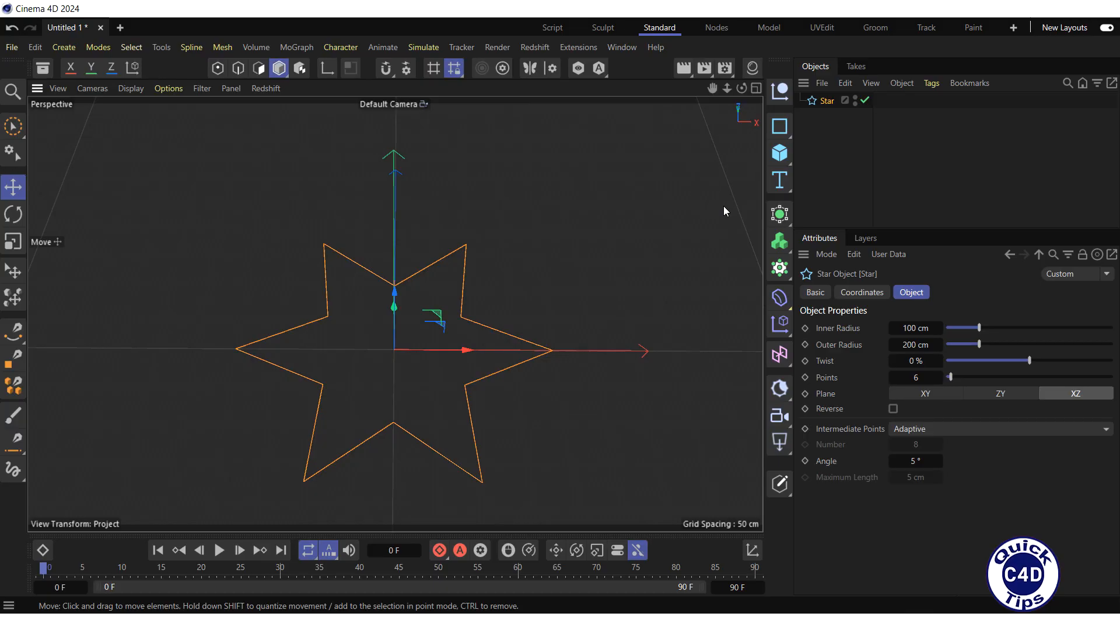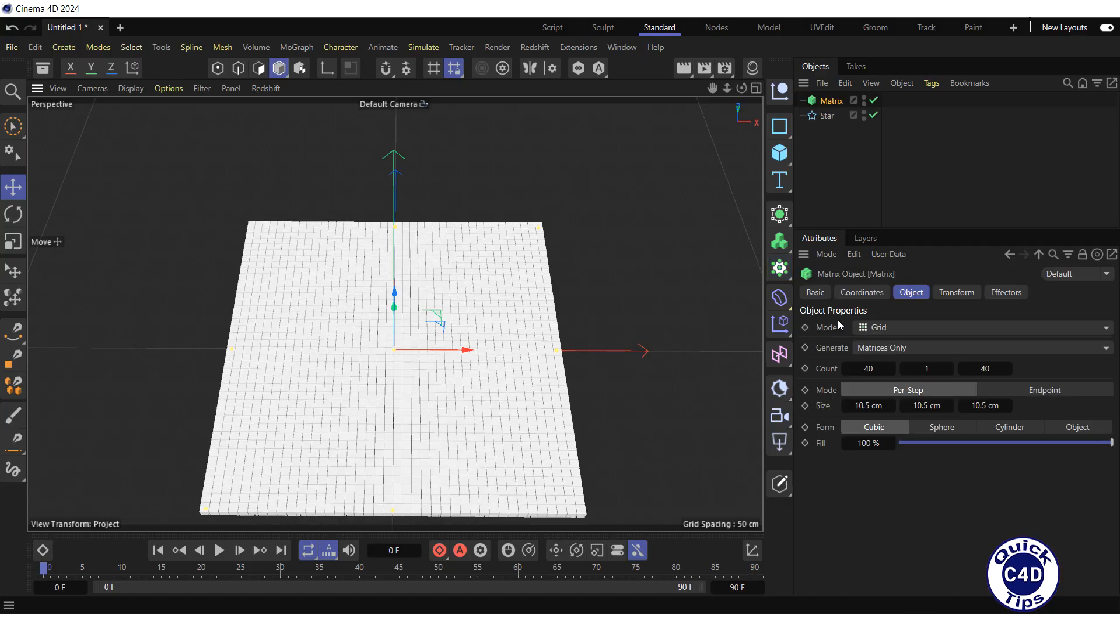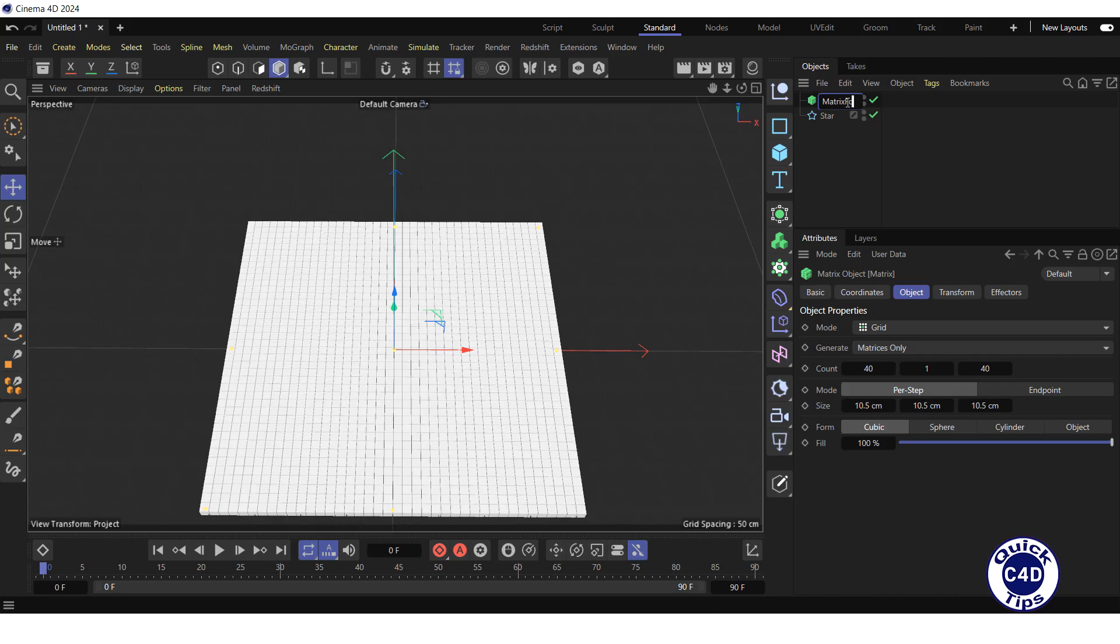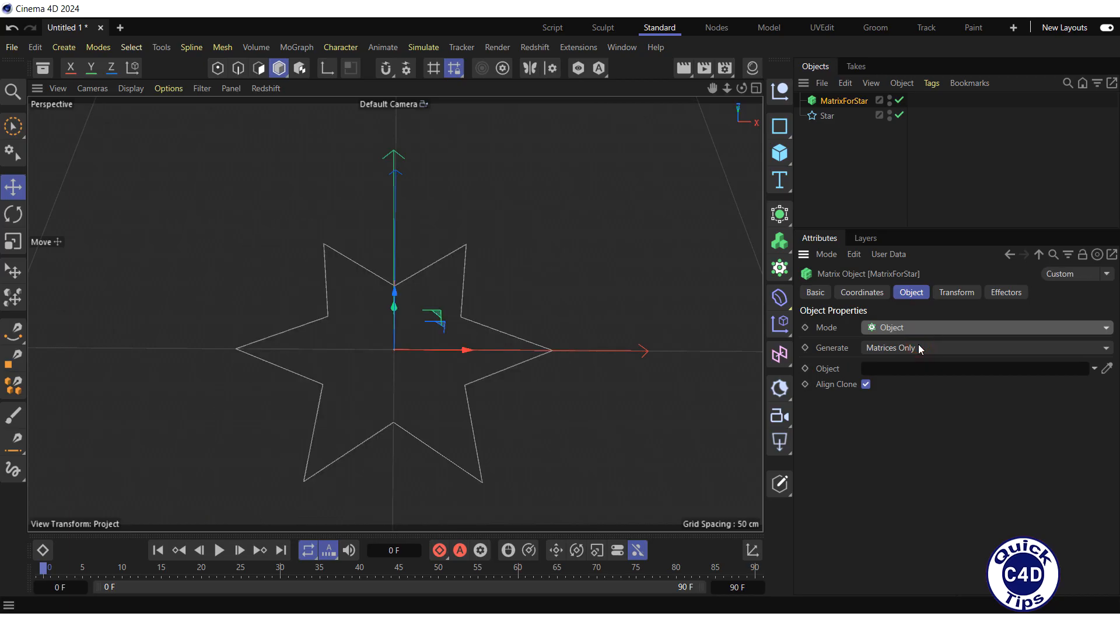Create a matrix by clicking and holding on the cloner icon and choosing matrix from the pop-up palette. Rename it to matrix for star. Go to the object tab and change the mode property from grid to object. Drag and drop the star into the object field.